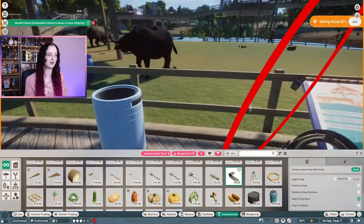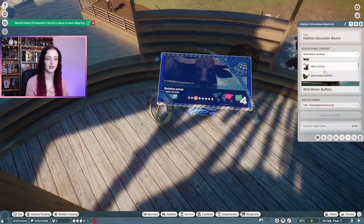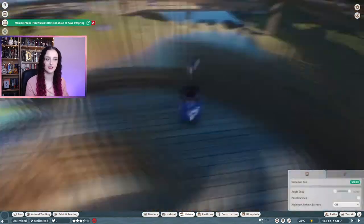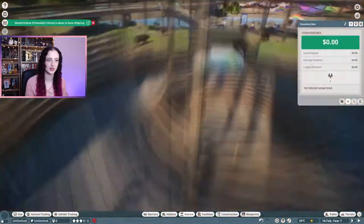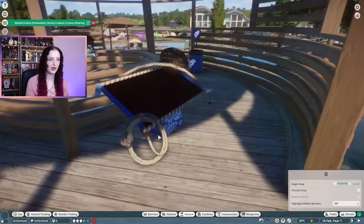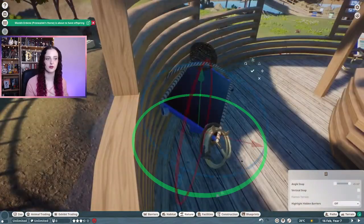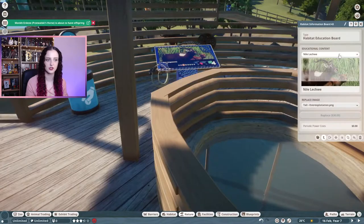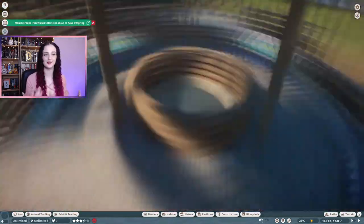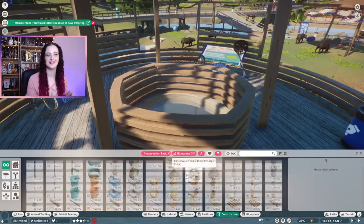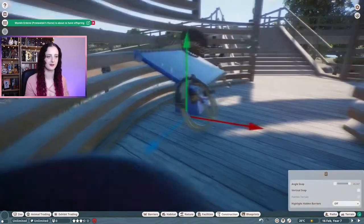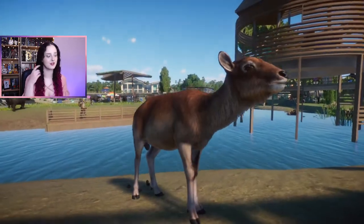Finishing up by filling in the education boards around the rest of the habitat and adding some in the observatory building as well. I'm replacing all of the images with the fishing conservation board image - well, some of them will show the animals that the board is actually giving education for, and then some will show the fishing image, just to give a bit of variation. And that's pretty much it - just onto the pretty finishing touches now.